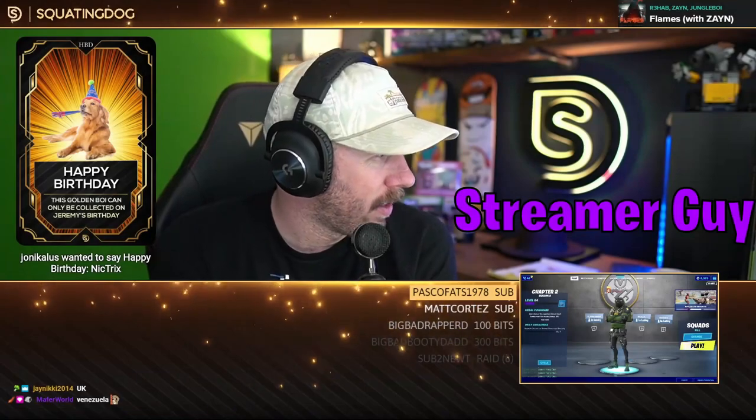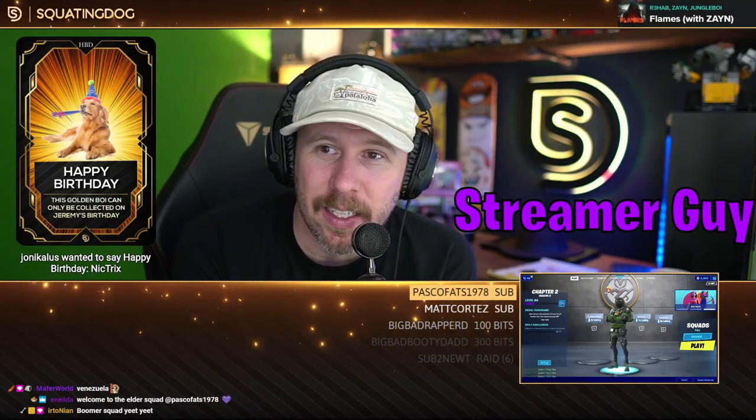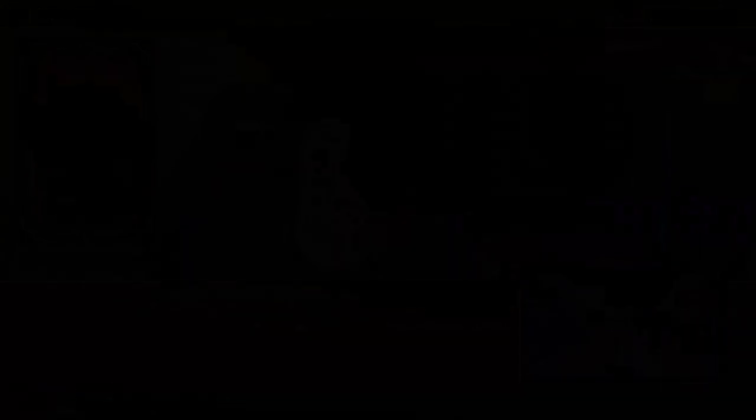So happy birthday man, hope you have a phenomenal day. Happy birthday Nick Tricks. Is it Nick Tricks' birthday? Yo Nick, it's Andy. Happy birthday.